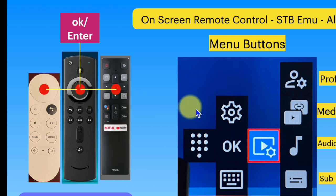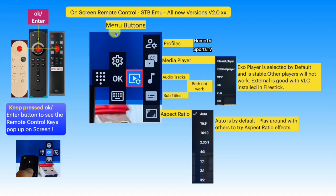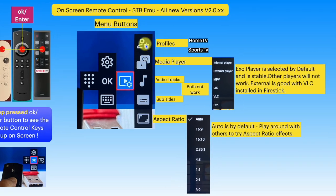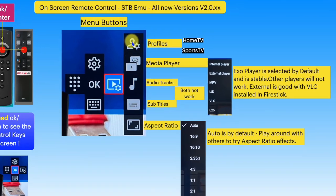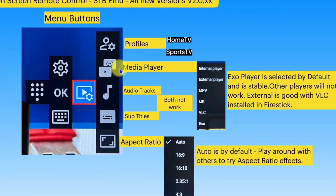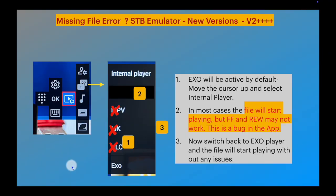Move to the right, and the second key from the top opens up media player options. When a missing file error comes up on the screen, open the media player options from the remote control menu.